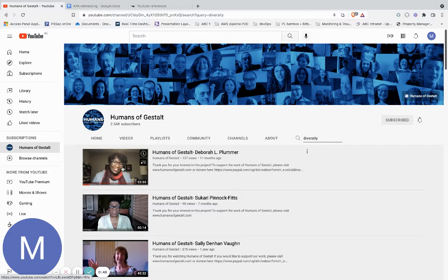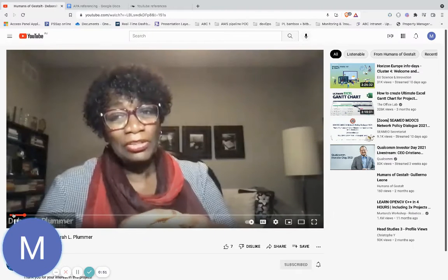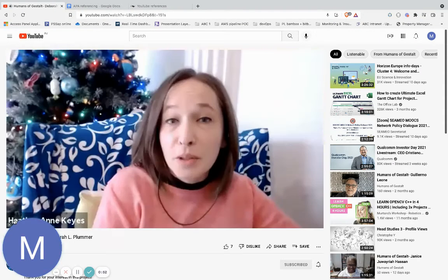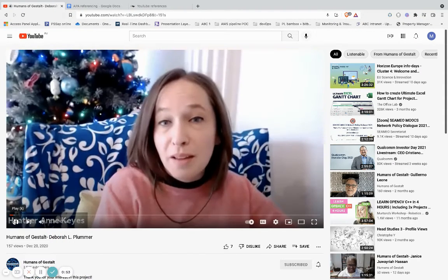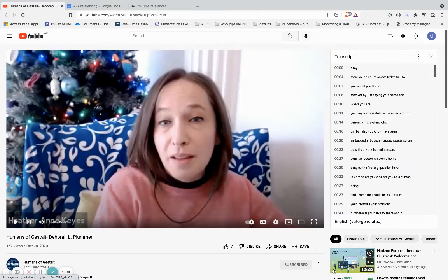I will click on the first video and pause it. Once I've paused it, I can go to the three dots towards the right-hand bottom of the page and I can open the transcript for this video.